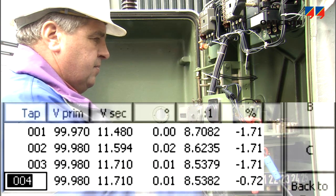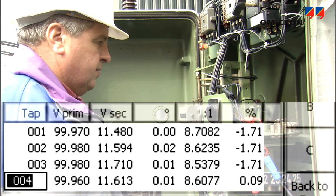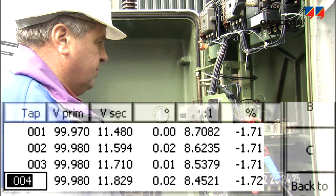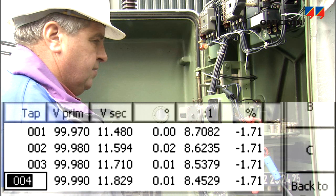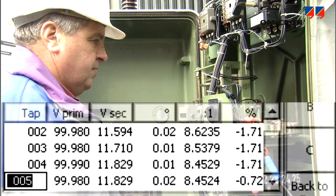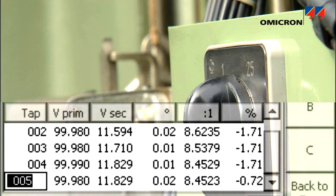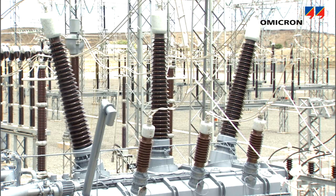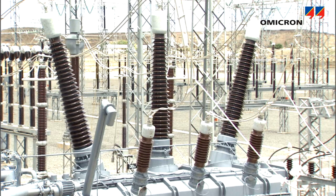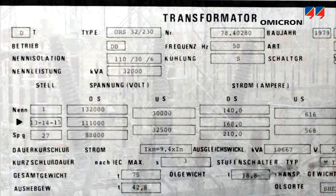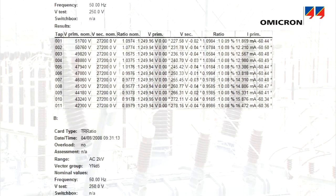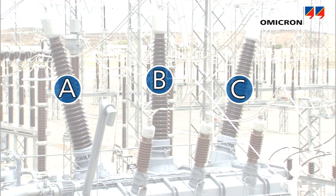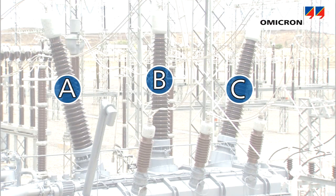The CPC measures and displays ratio, signal phase angle, and the deviation from the nominal ratio in percent. The transformer's condition is evaluated by comparing these results to specifications, factory testing results, or across transformer phases.